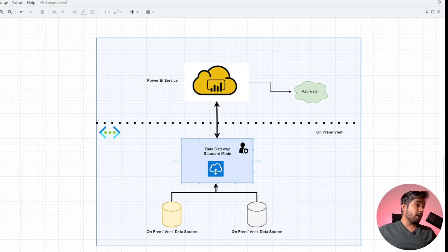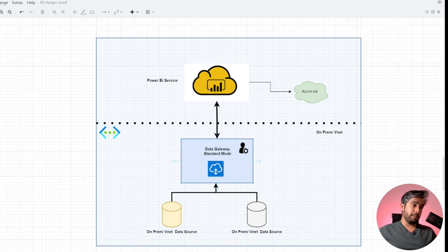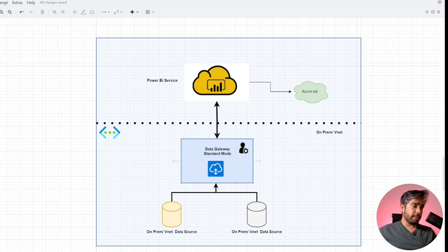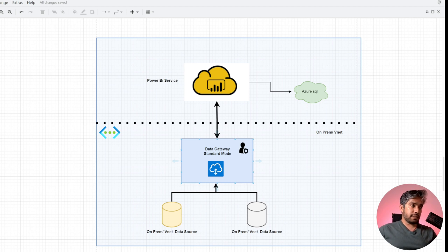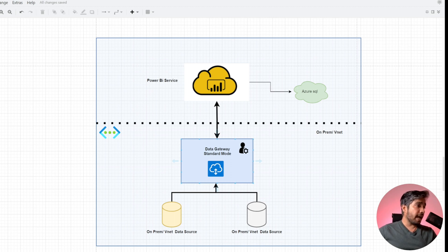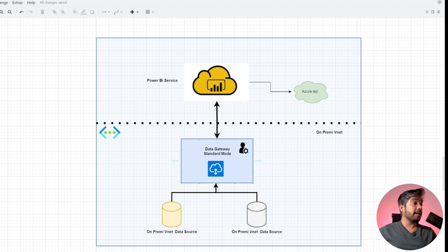This is our Power BI service. This is a cloud database which is exposed via a public endpoint — it can be an Azure SQL, Cosmos DB, or Azure Managed Instance, anything hosted in the cloud and accessible by a public endpoint. In scenarios where you're accessing a cloud database, there is no problem. Power BI service, which is cloud-hosted itself, can access those databases and data sources without any problems.